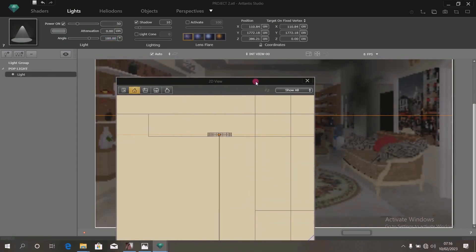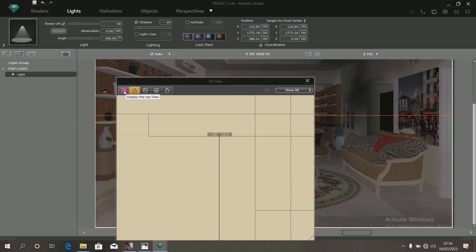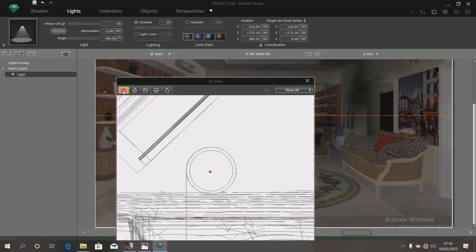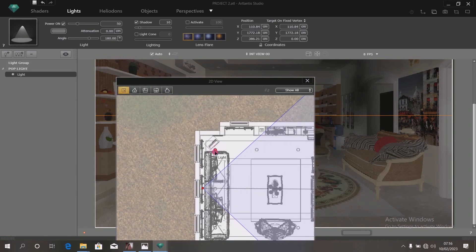Now, having set this particular light, you can copy it to every other place where you have your POP ceiling light. To do that, click on this top view. Can you see the light now? Press down your finger on the ALT key on your keyboard. Once you press down your finger on it and move your mouse over this light, a plus sign will appear on the cursor.